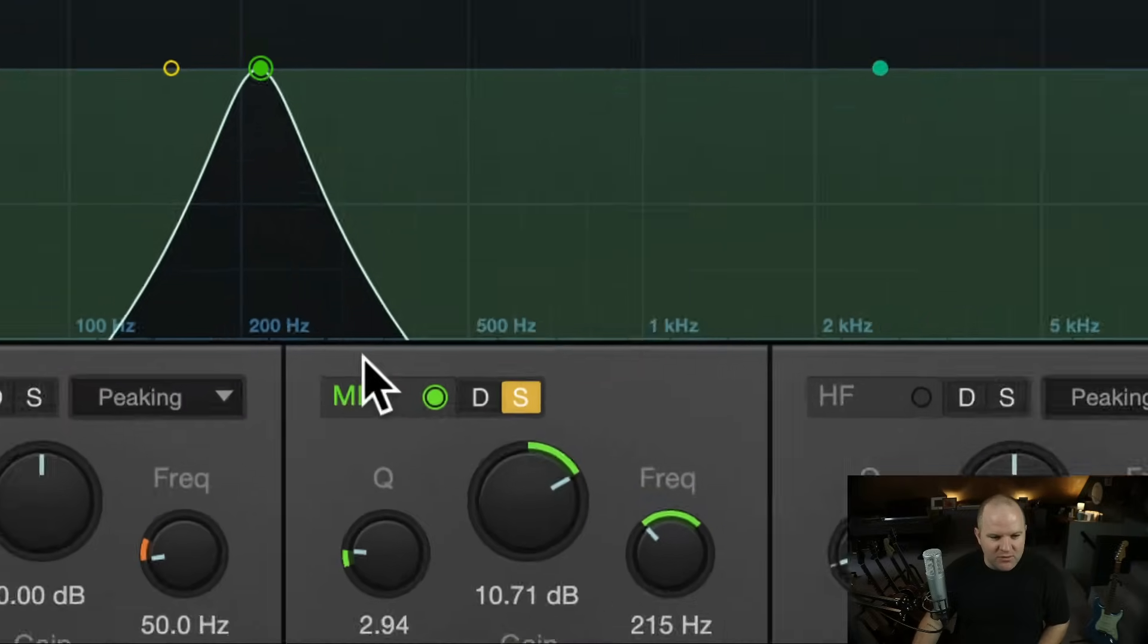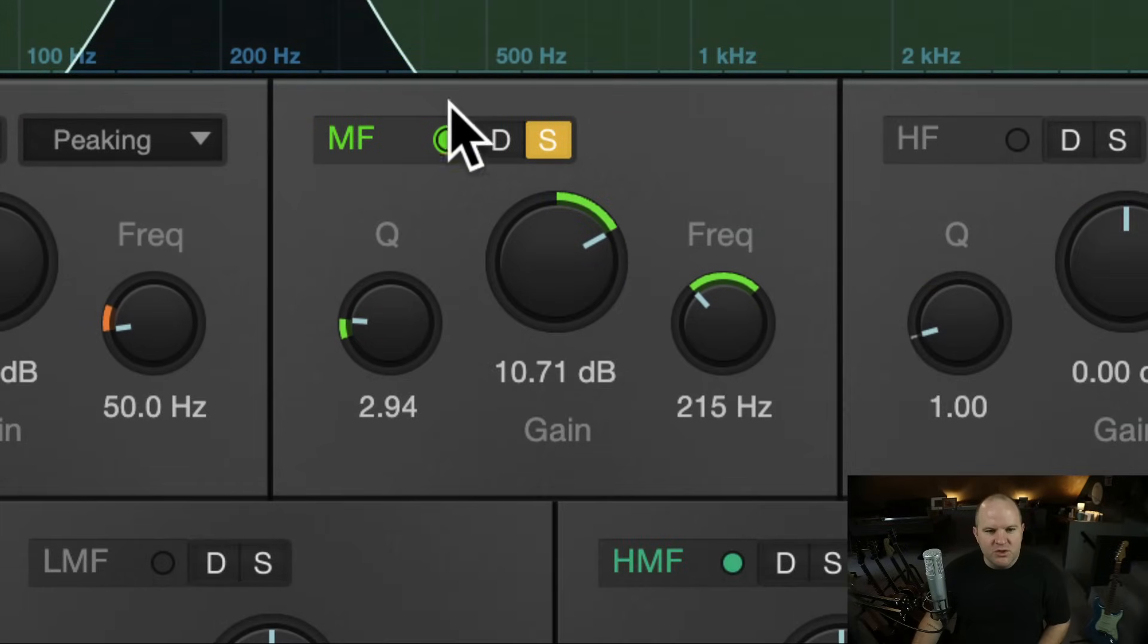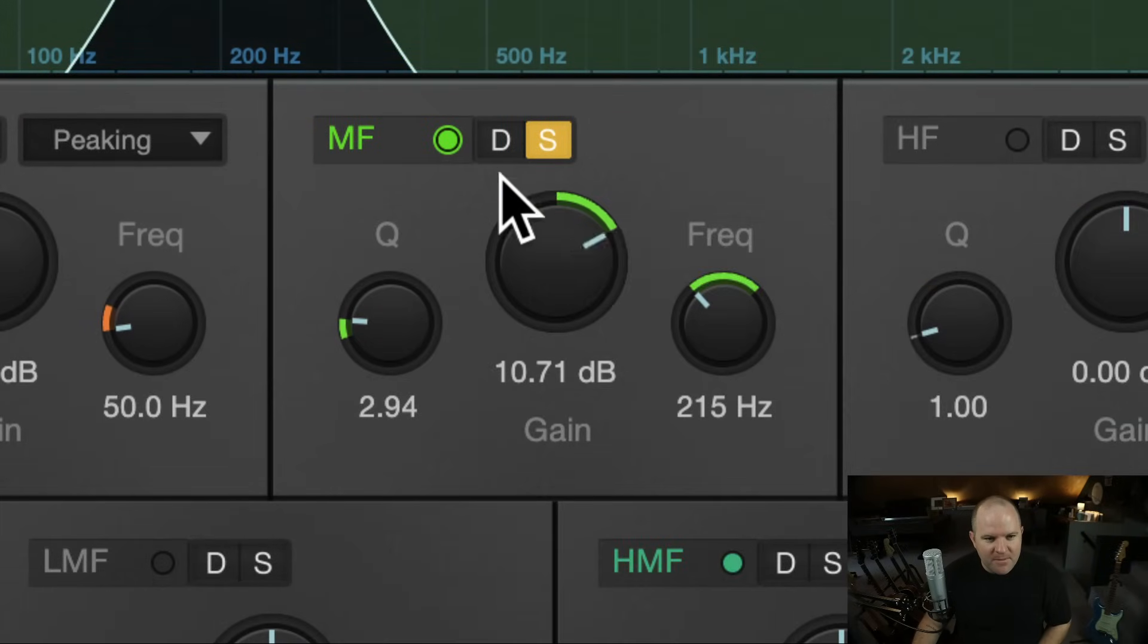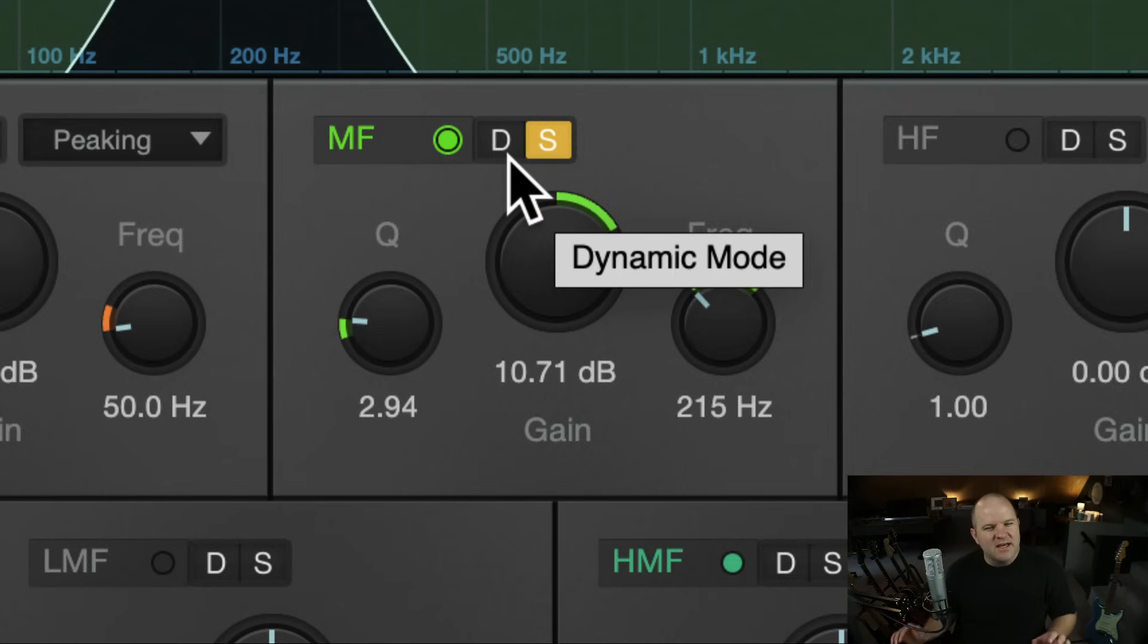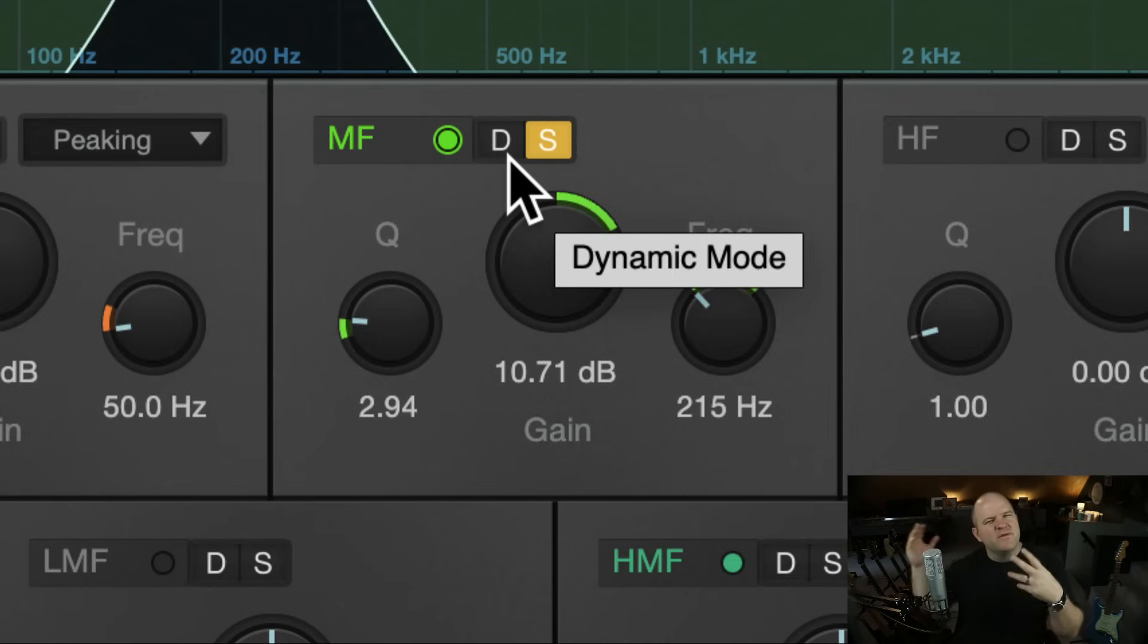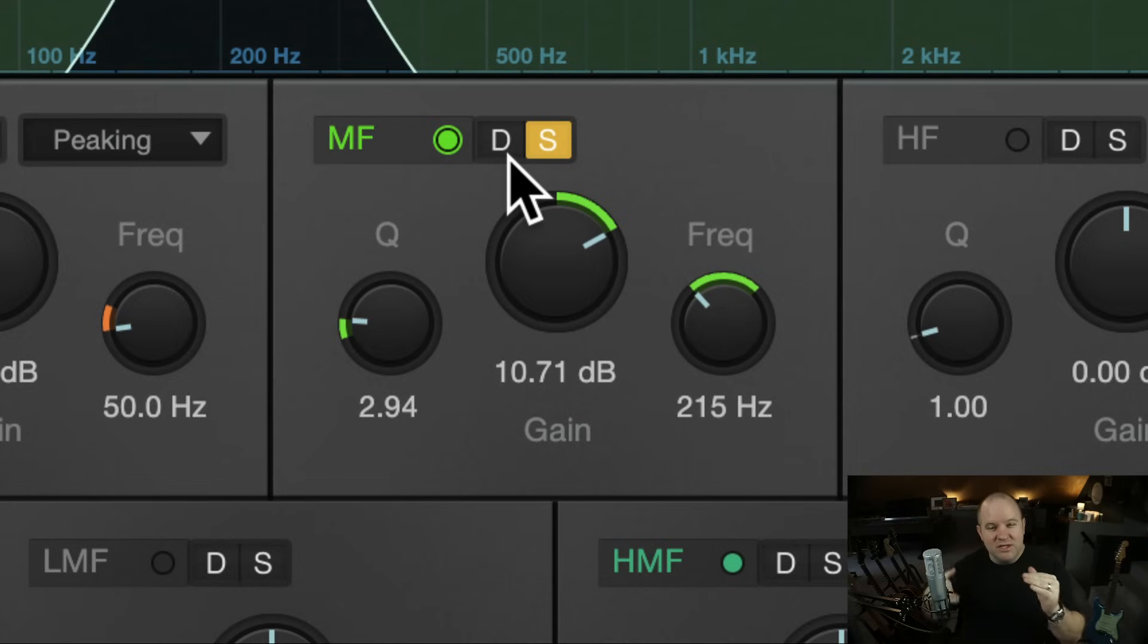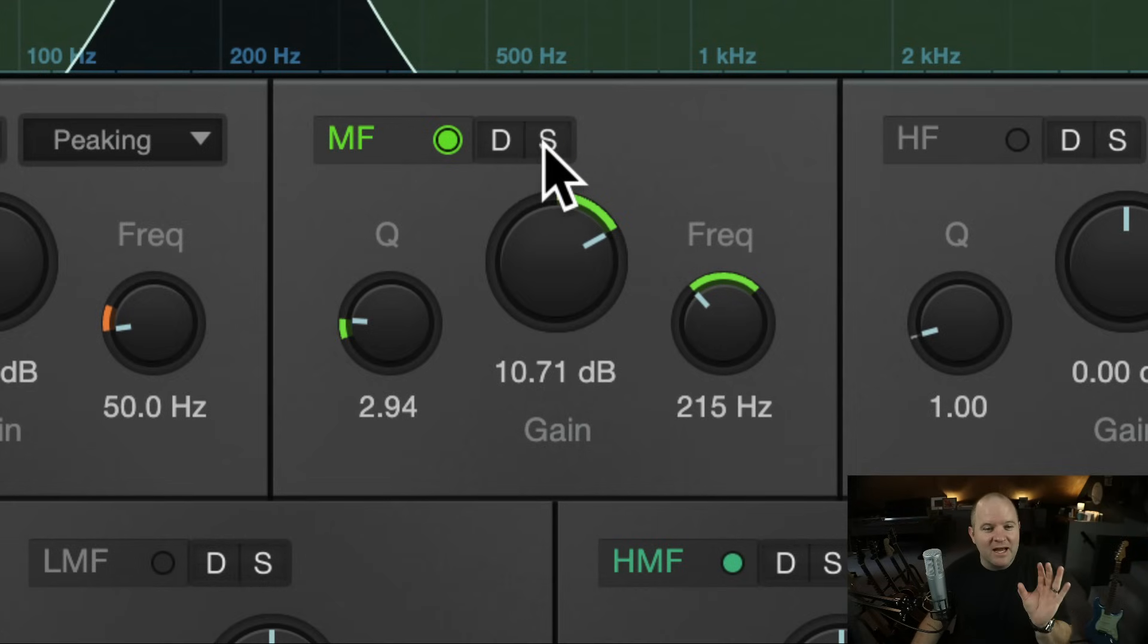So what is happening here? This is a part of the new Dynamic EQ mode that you can run with Pro EQ 3. Dynamic EQ is like a kind of hybrid... It's sort of like multi-band compression, but it's done inside of an EQ. It's a really handy tool, but I'm not using any of that.